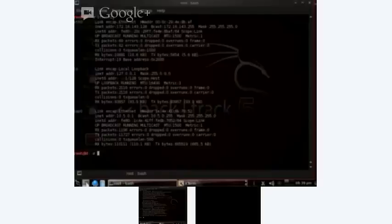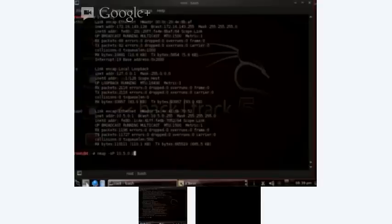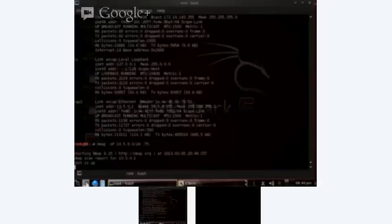We're going to look at this 10.5.0 network and see what hosts we have available there. We'll be using the NMAP tool for that, just basically doing a very quick ping scan. We'll set that up with the dash SP option, then specify the subnet 10.5.0.0 and a subnet mask of slash 24 to specify Class C.